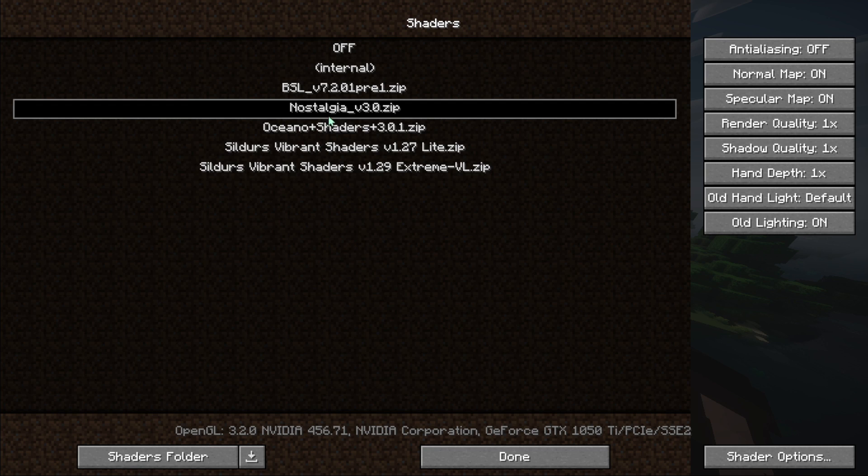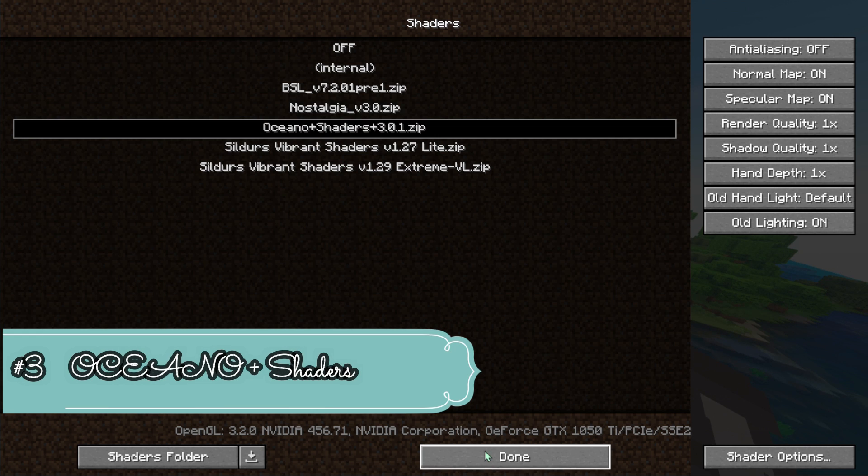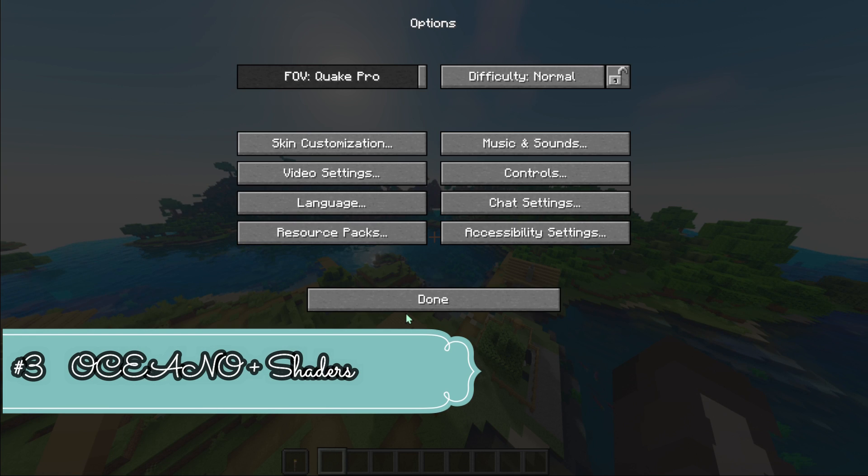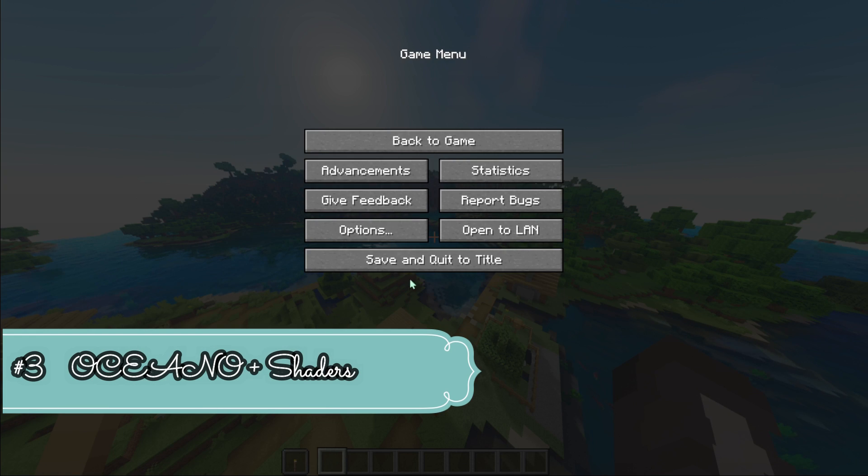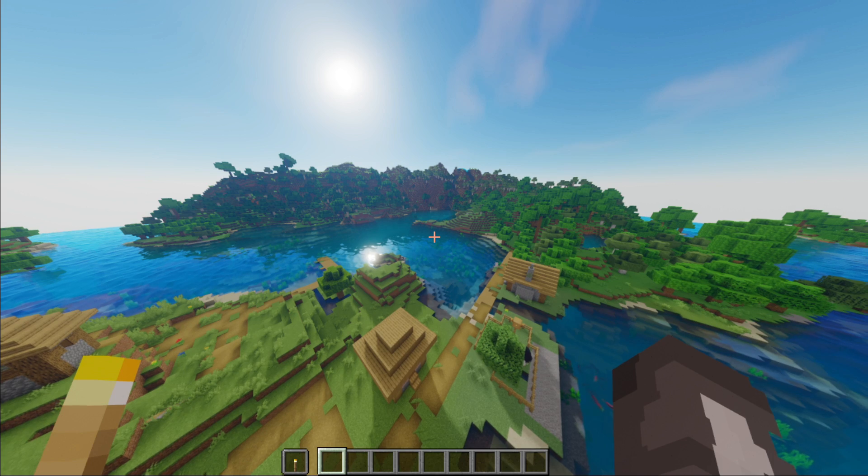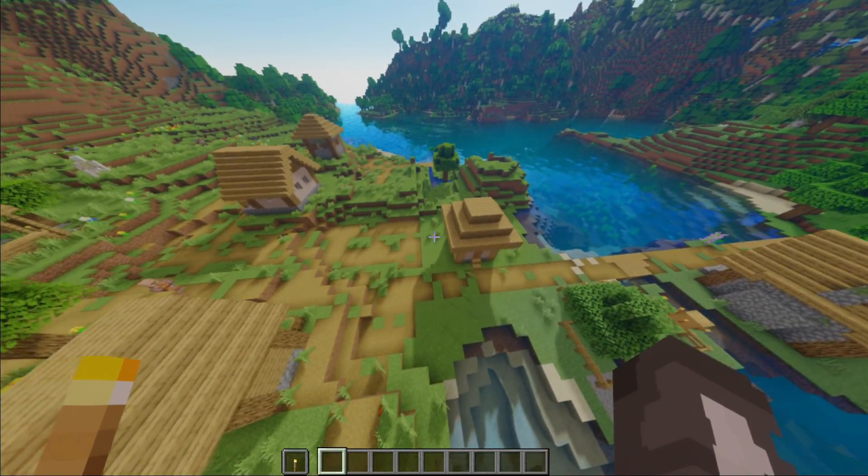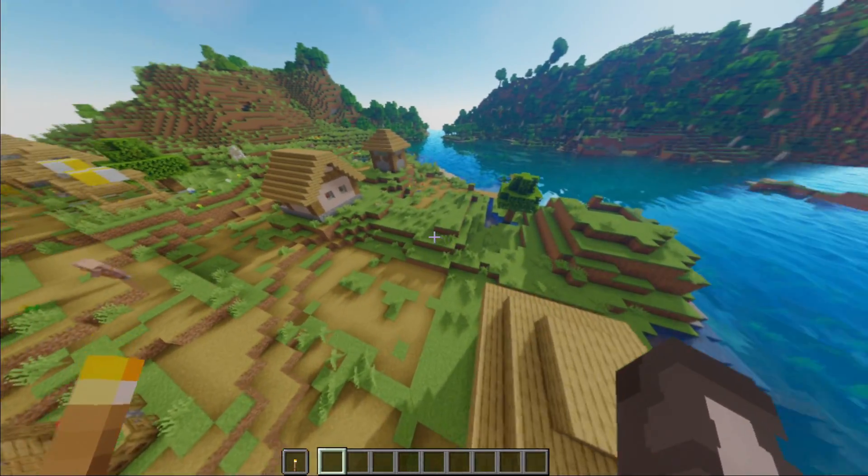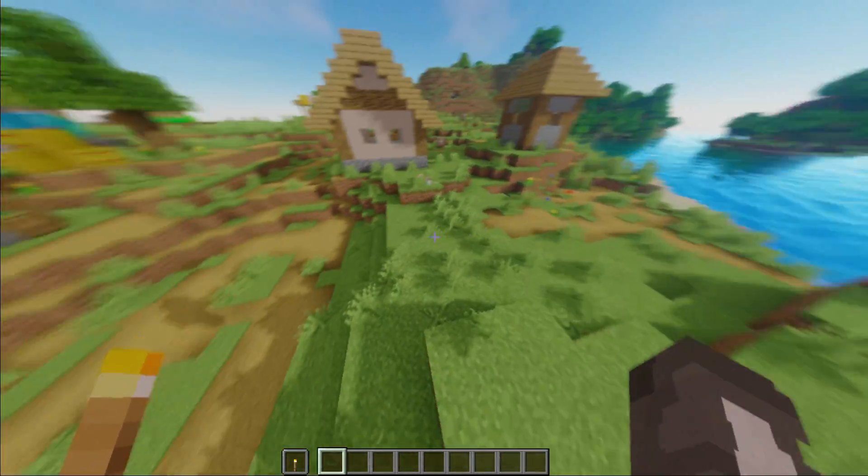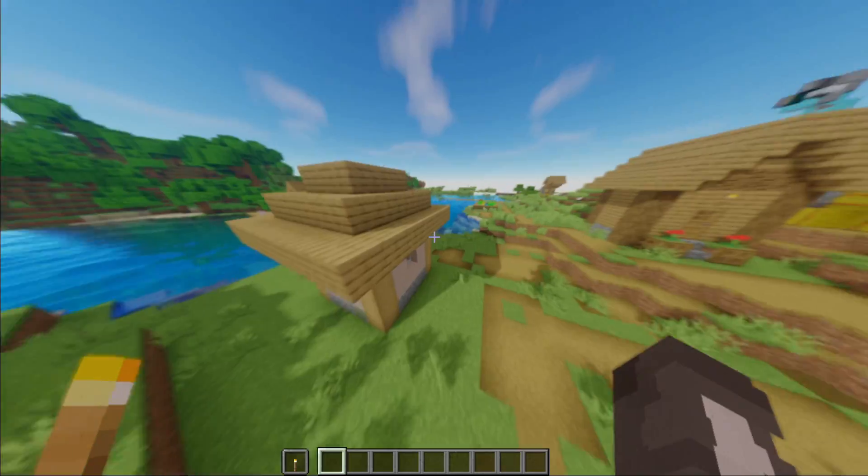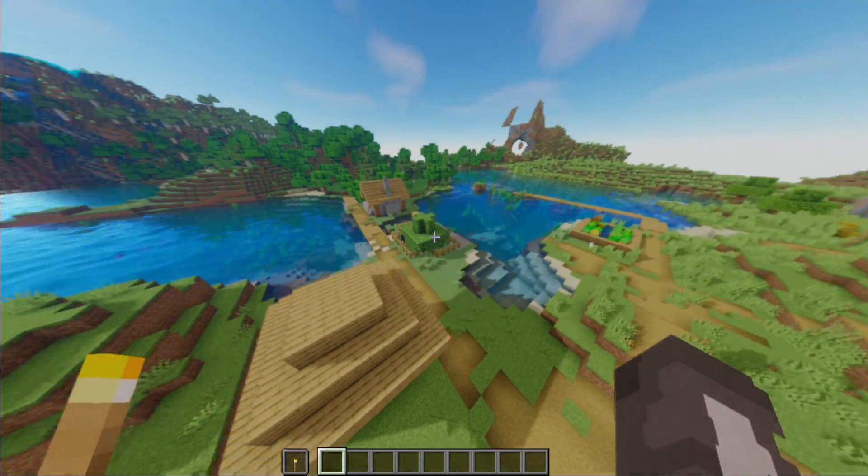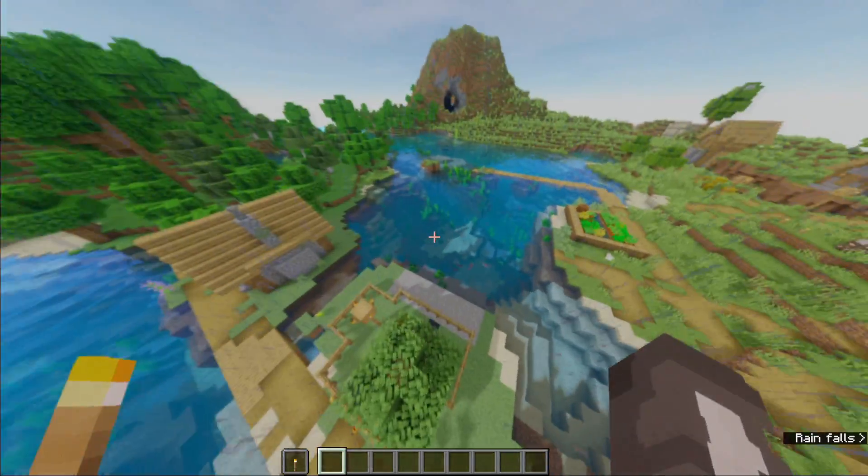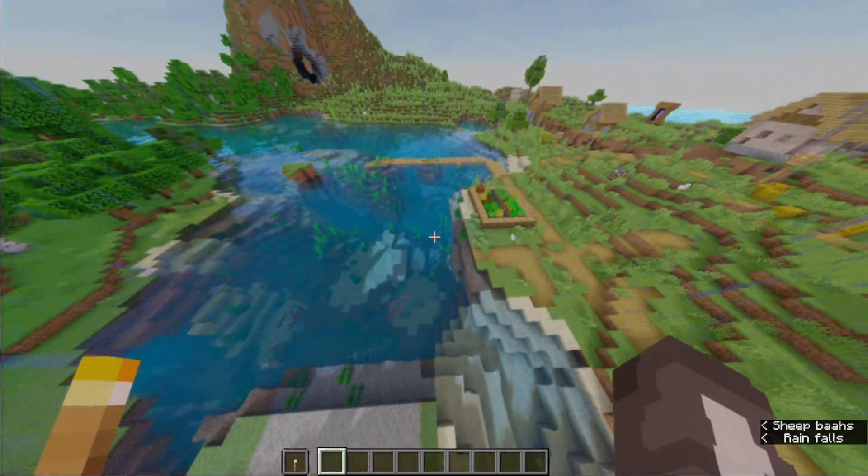Now let's move on to our next shaders. On my third list there is Oceano Plus Shaders. If you want to download all five shaders, I'm gonna give you the link in my description. Please check it out. These shaders look like an animation. It's bright and good looking also. The water also looks so nice. You